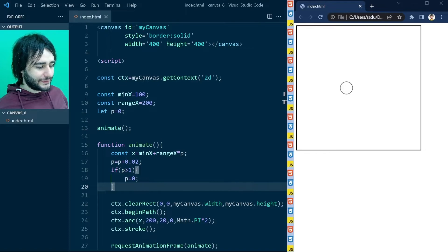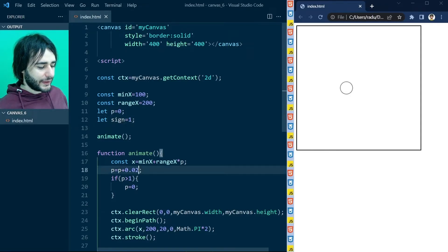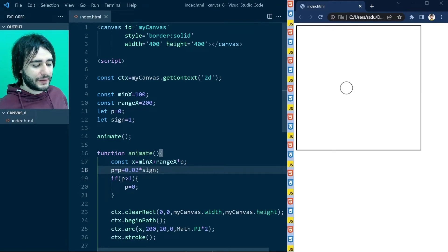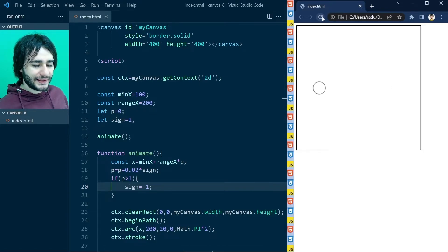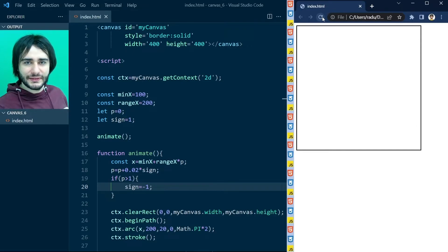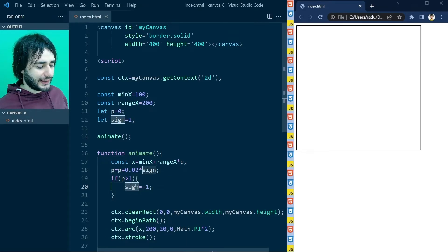Here you can use a lot of math and programming. For example, let's define another variable called sine, equal to 1. Where I'm updating p, I will multiply 0.02 by this sine value. Instead of setting p back to 0, I will set sine equal to minus 1. If you save and refresh, you'll see the circle changed direction and now it's going towards the left to infinity. The reason is that instead of going plus 0.02, it's going to go minus 0.02 after it reaches the right side of the interval, because sine has changed at that point.